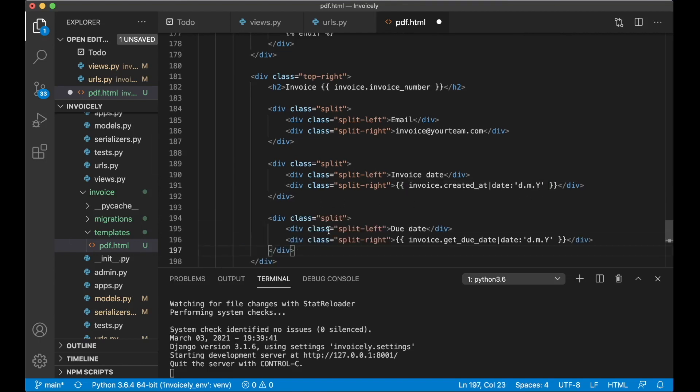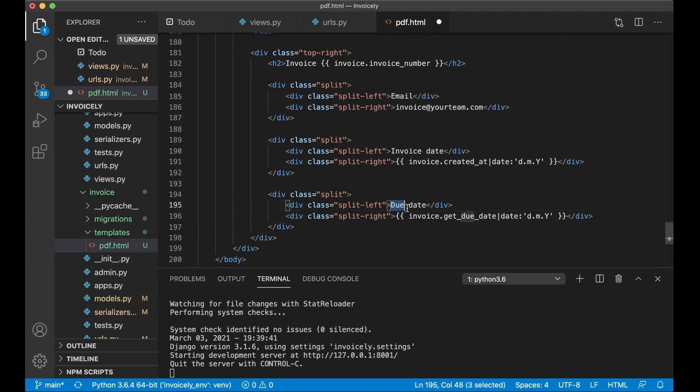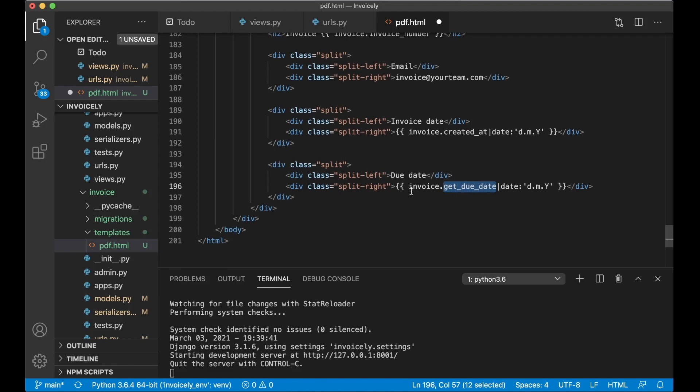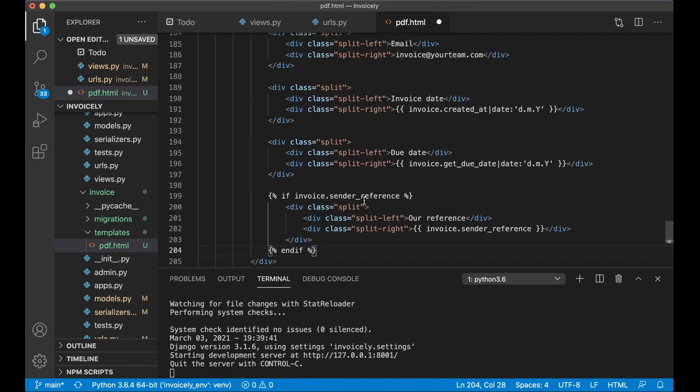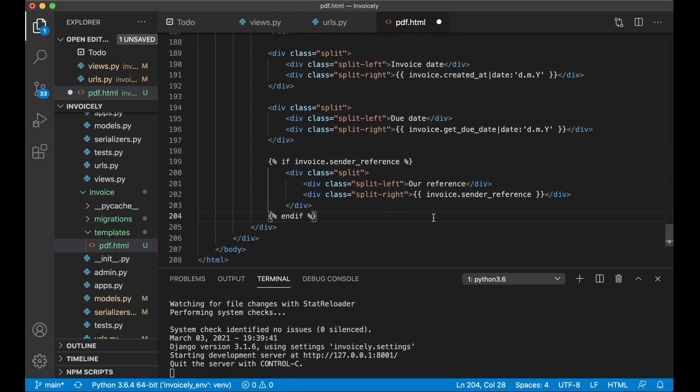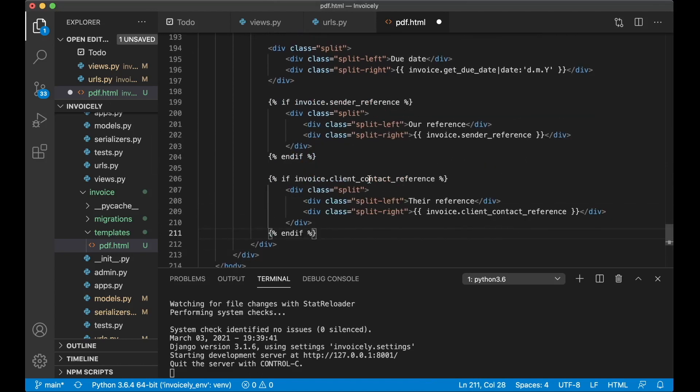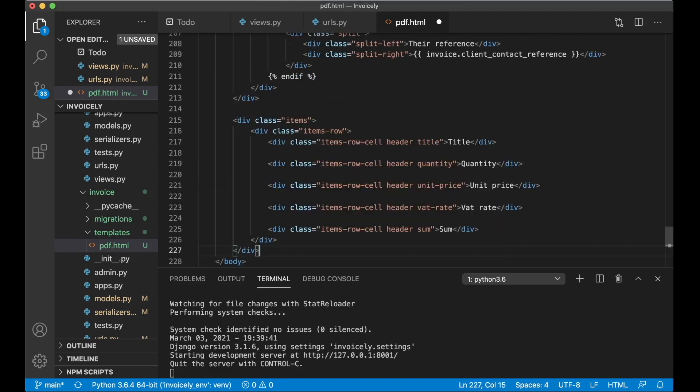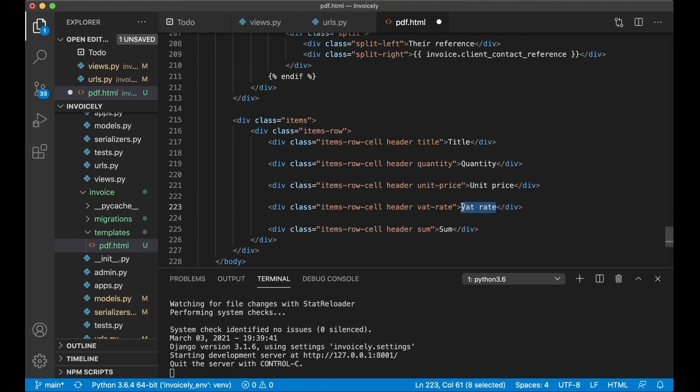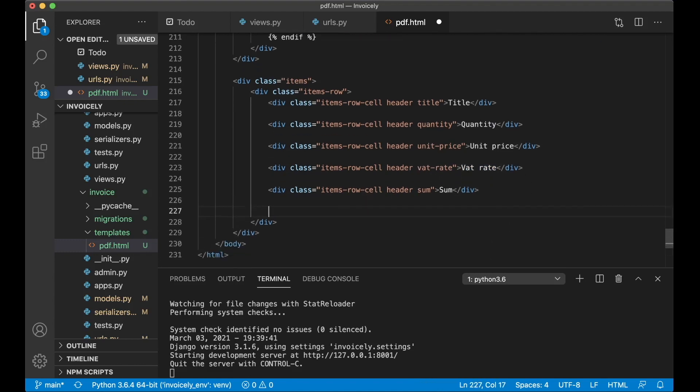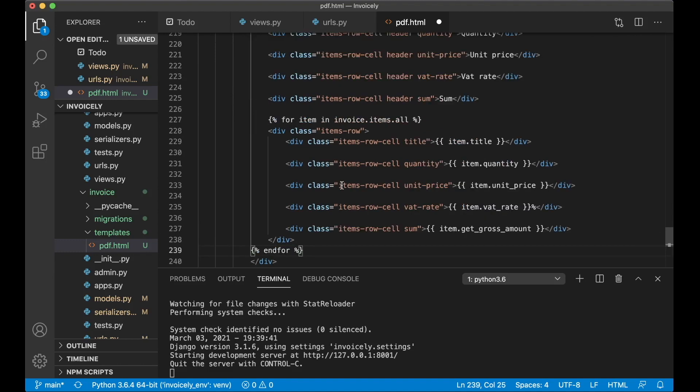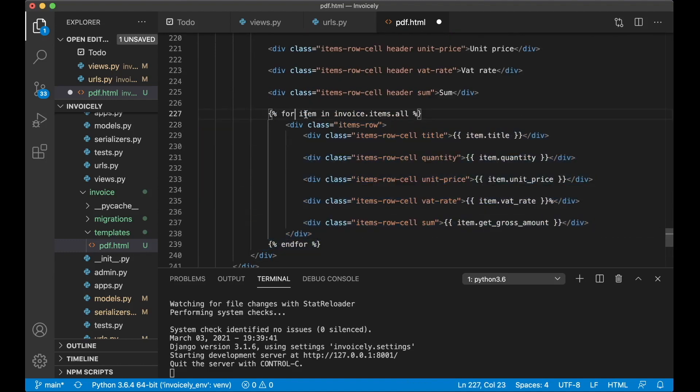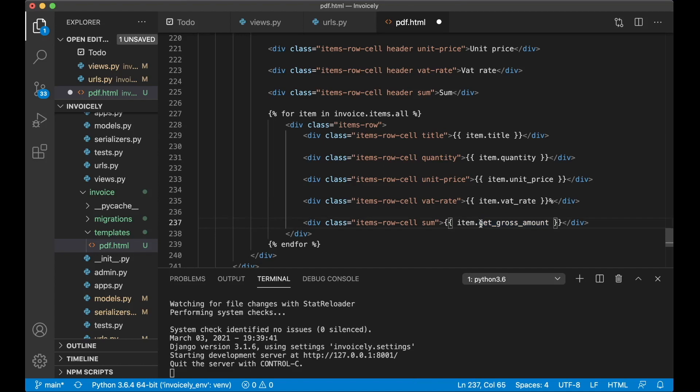And then we use one more split for getting the due date instead of due days. So this is a function I will show you very soon how we create. So it's just invoice dot get due date and if the invoice has the sender reference we want to show this to the user. And the same if there's the client contact reference we show it there. And then below here I want to loop through all of the items. Here I want to show the title, quantity, unit price, what what rate it's selected and the sum. So in here we loop through all of them. So we just get them by saying for item and invoice dot items dot all. And as you can see here is also one more function we will create before we can test this.